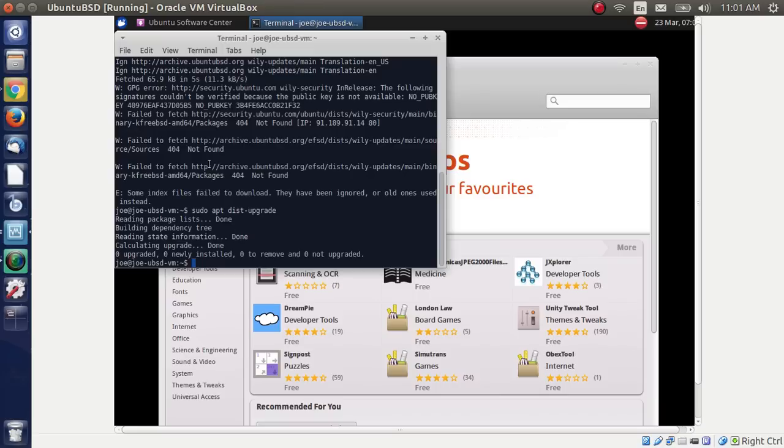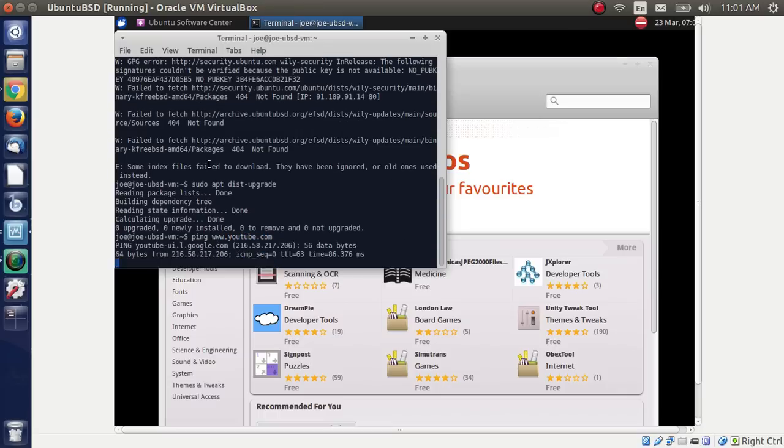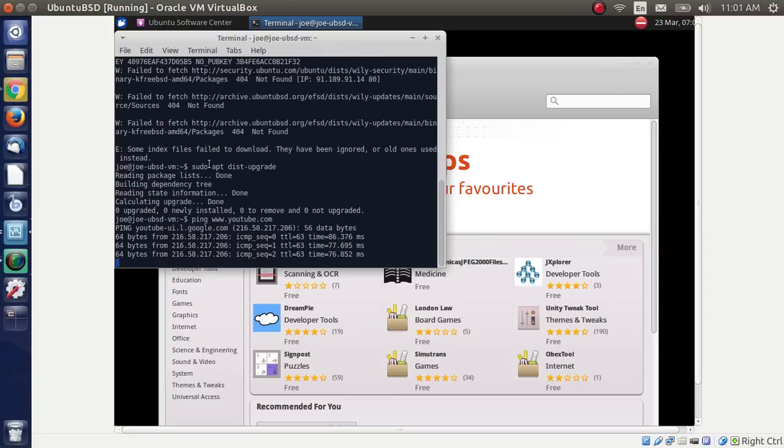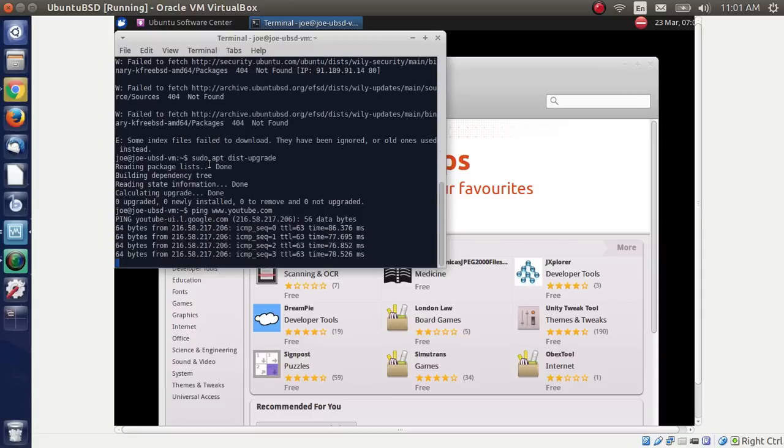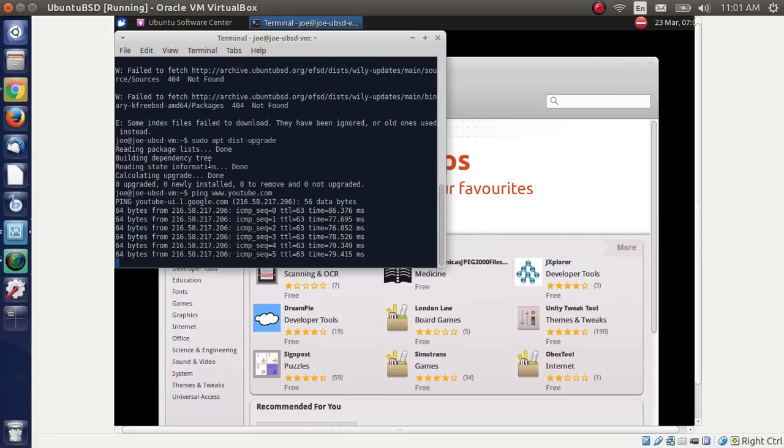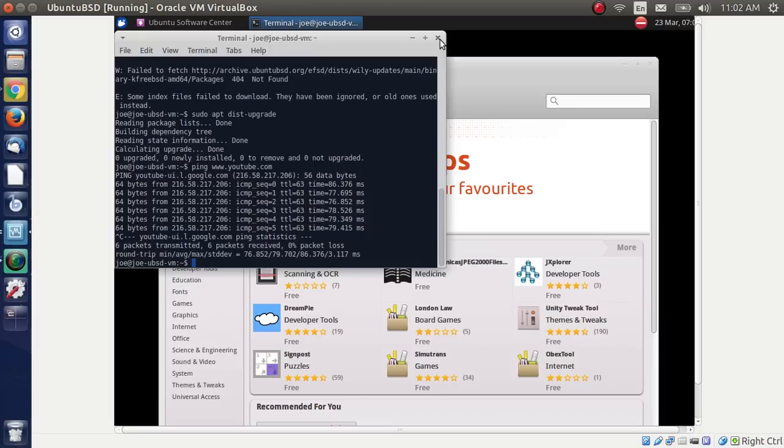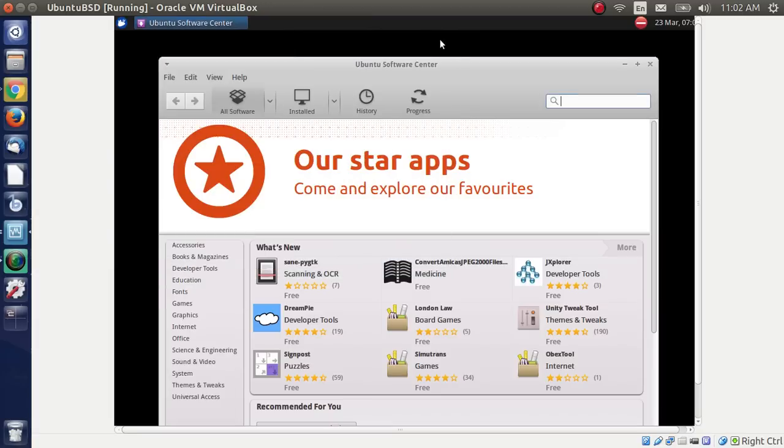And it doesn't find anything because it's unable to actually read from the repositories. And this is the problem that I've had after attempting to install this twice. And so, therefore, you can't do anything with it. You can't add any software at this point. You can't do much at all. It does have internet access. So, if we ping, as you can see, we've got internet access and that's working the way it should. But the repositories that are installed by default do not work at all.